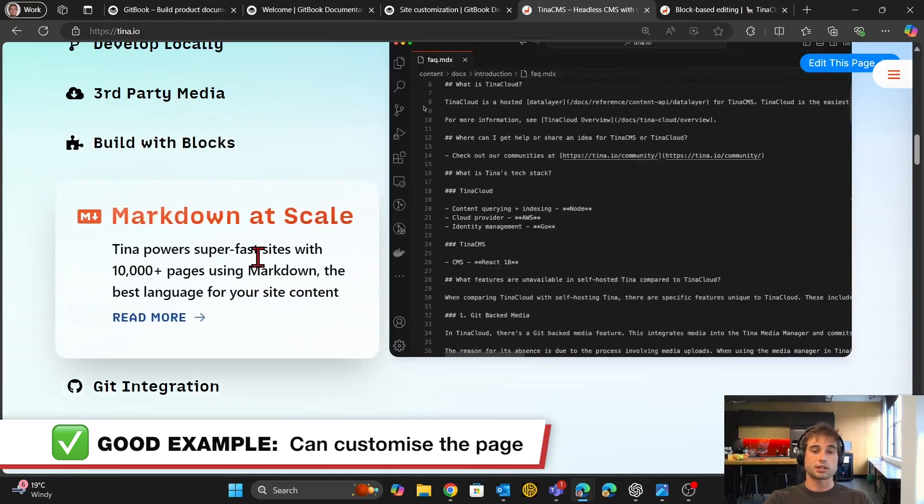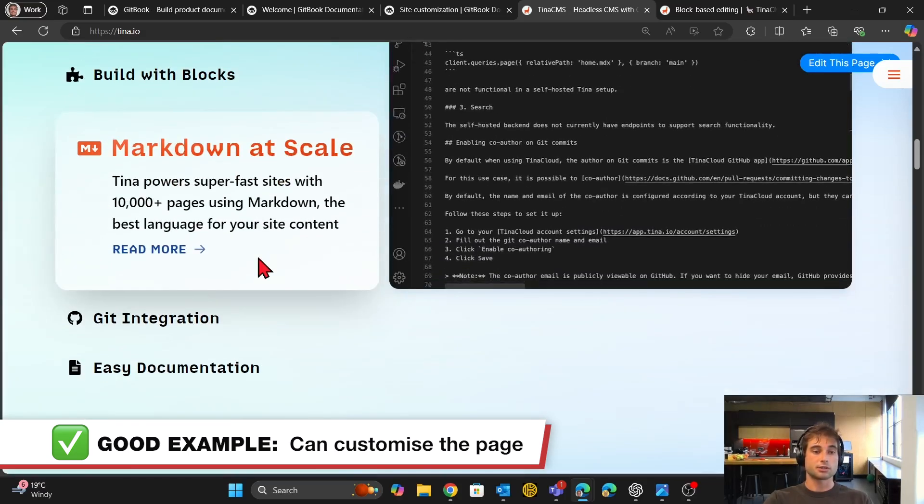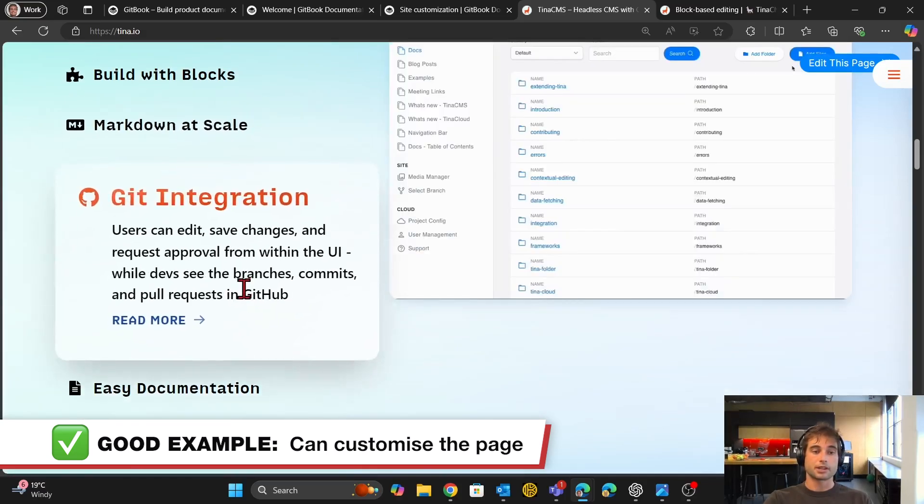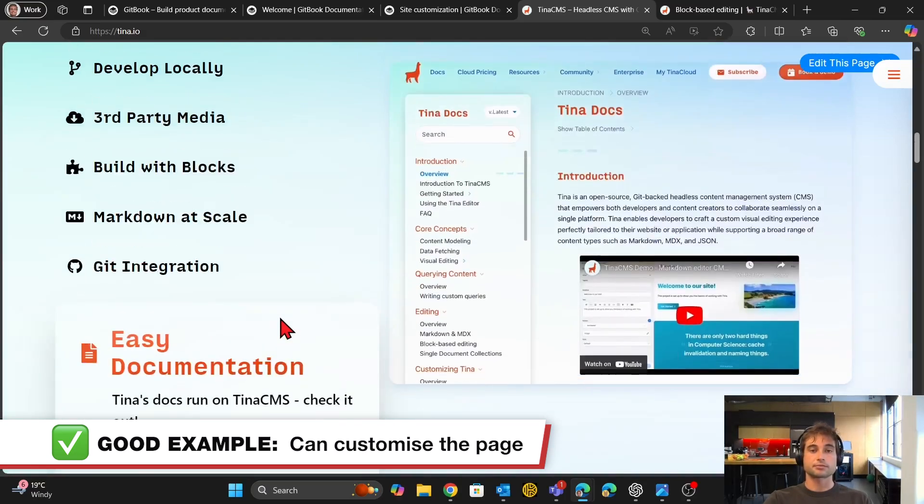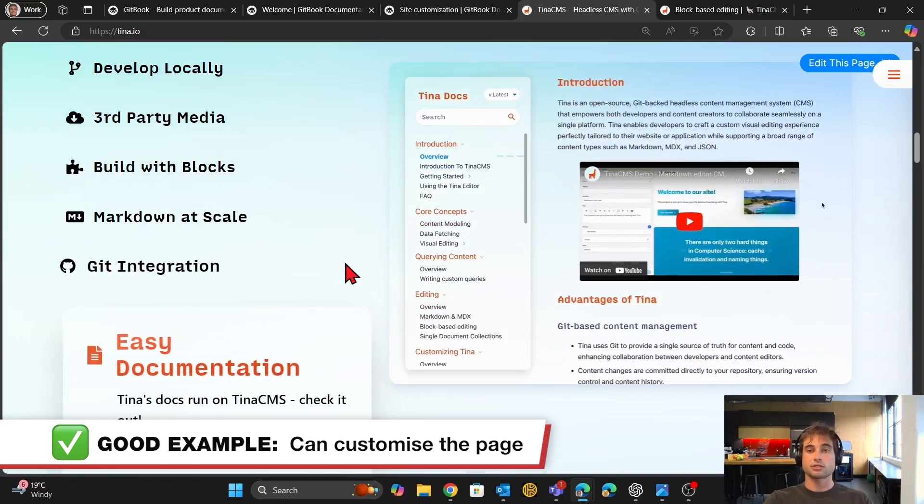You can work with blocks in a more customizable way than you can with Gitbook. It also uses Markdown, which Gitbook does. It has Git integration and it's good for documentation.